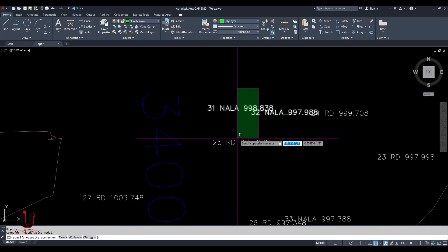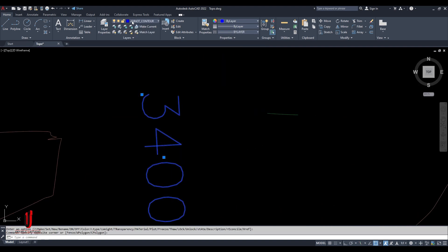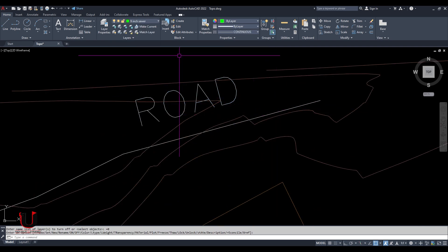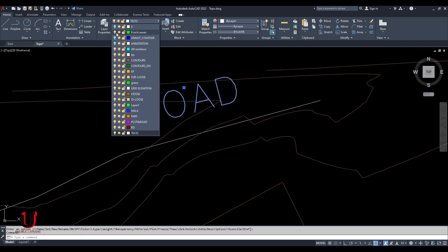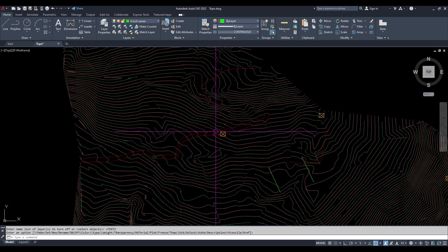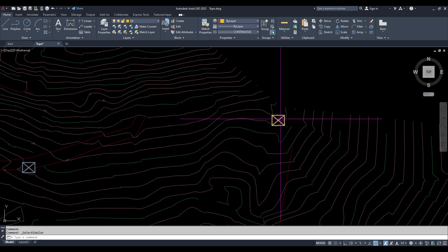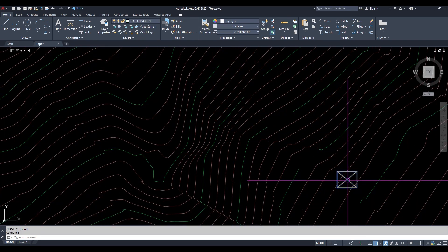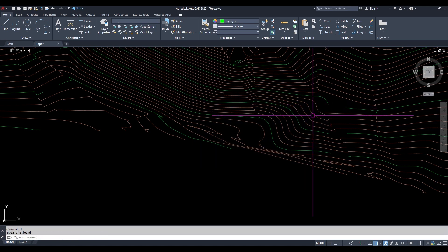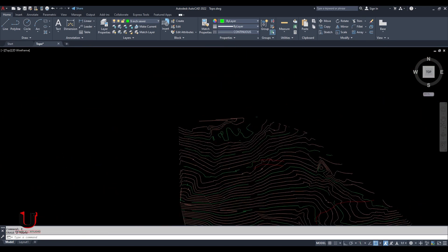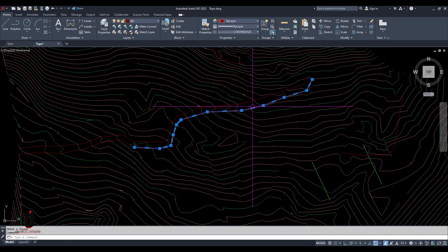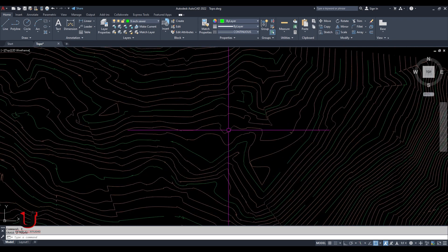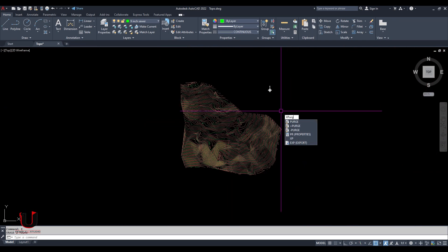So you have to hide unnecessary layers or delete unnecessary objects. Purge all the layers.